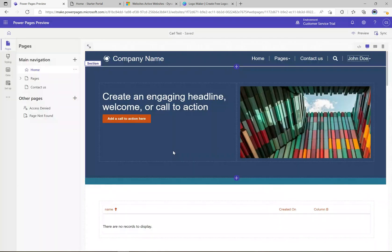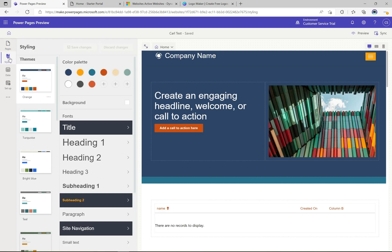We're now in the Power Pages designer. The template I used is the basic out-of-the-box default template. If we go over to Styling, we can see the different themes we can apply to this Power Page. The default theme here is orange, and with orange selected we can see this particular color palette and we can change various different aspects about this theme.